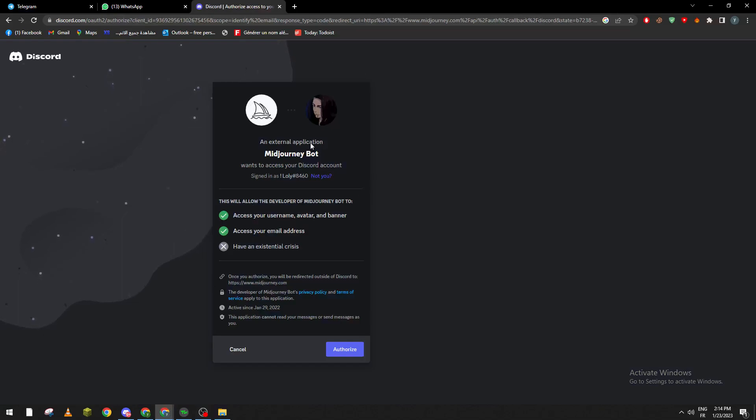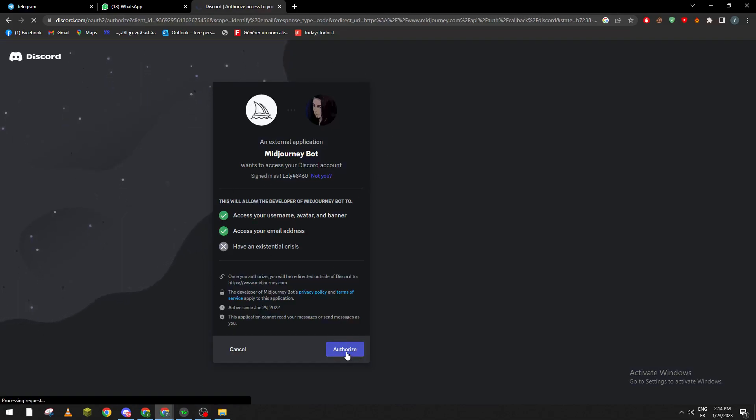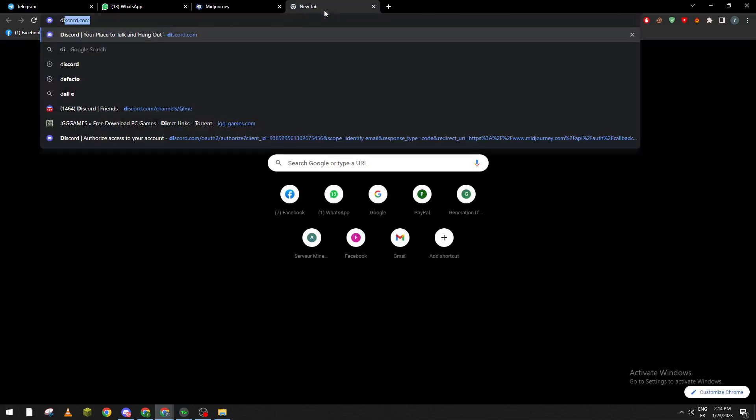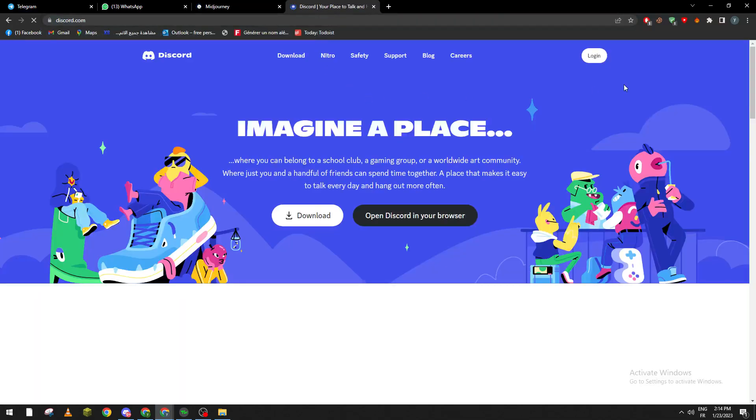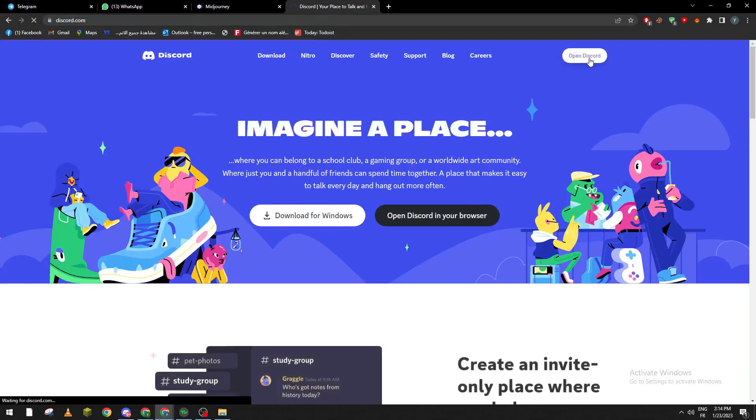Now as you can see we gave it the authorization. So here it is and right after that we go to our Discord. Let's open Discord and open it from here.